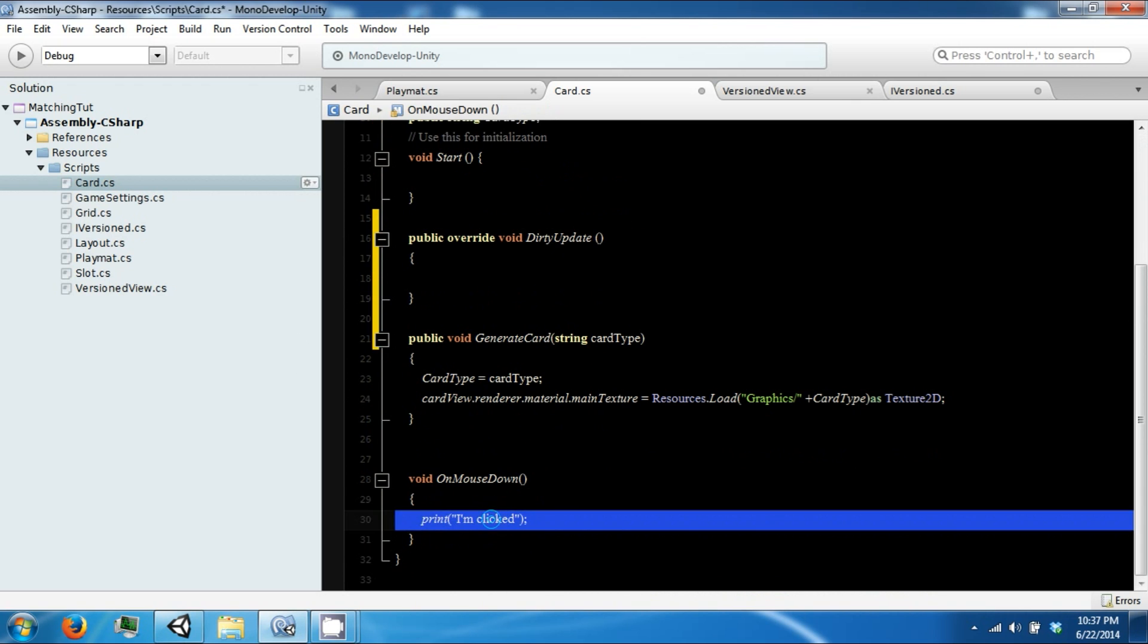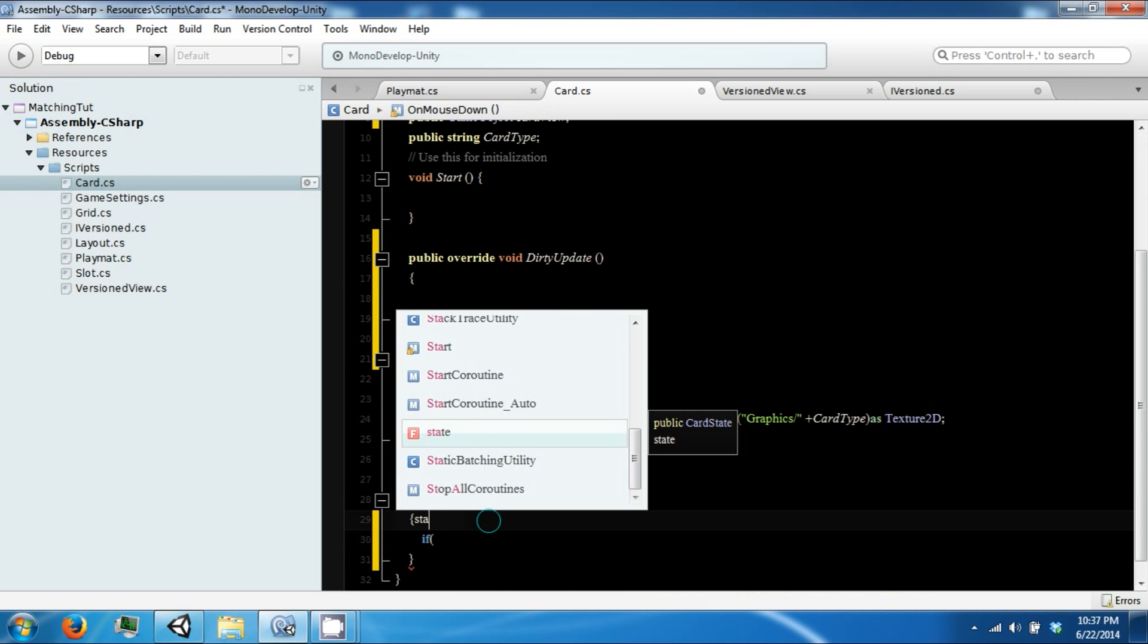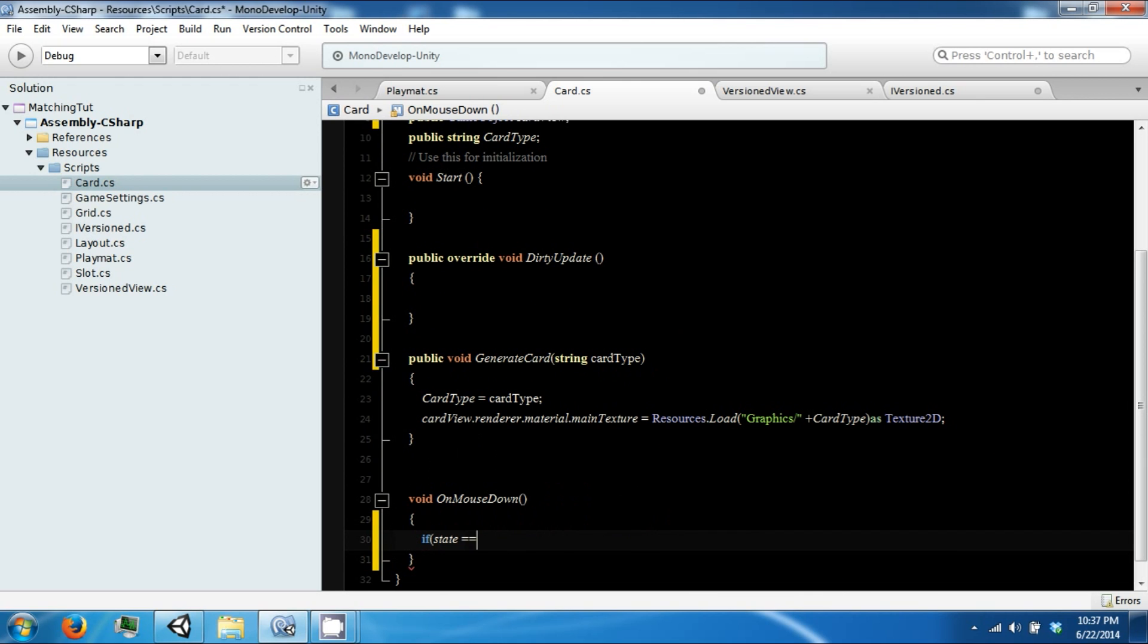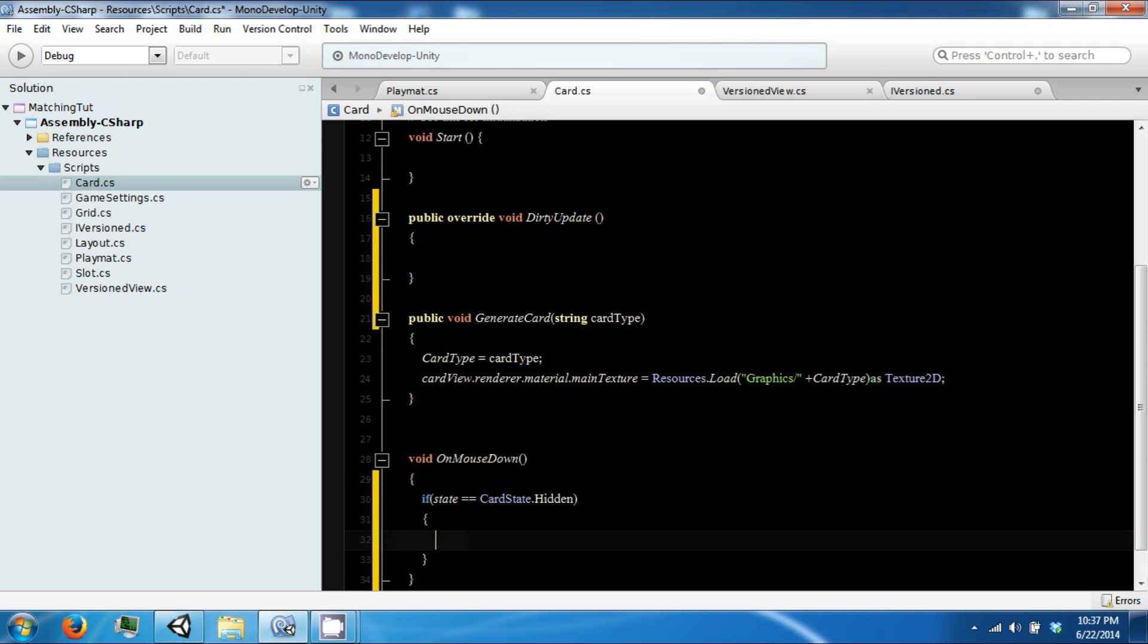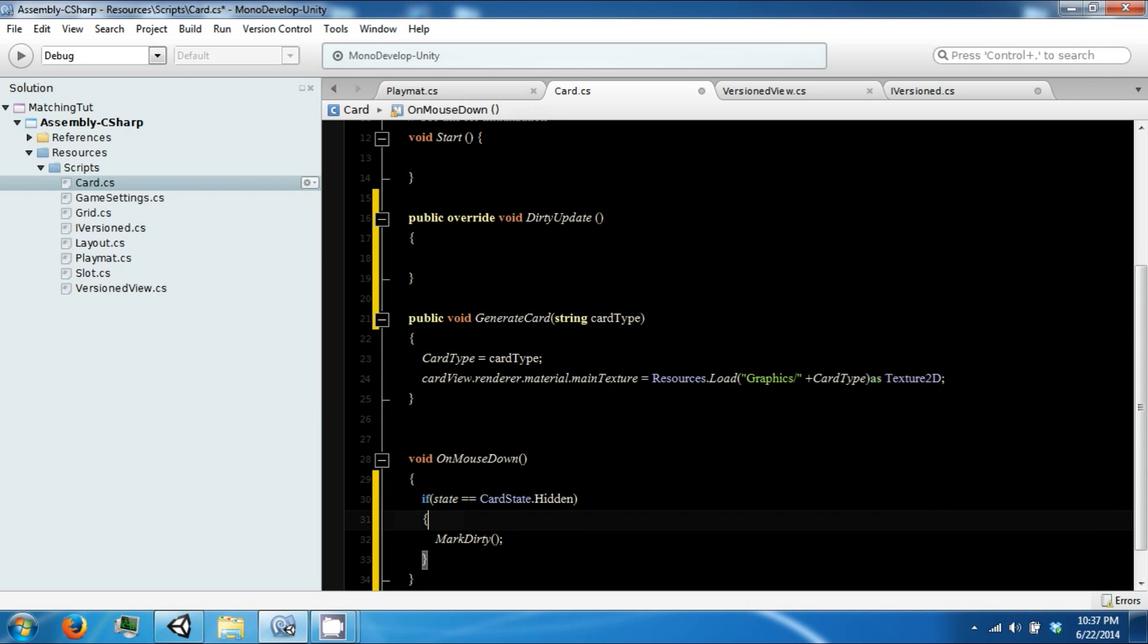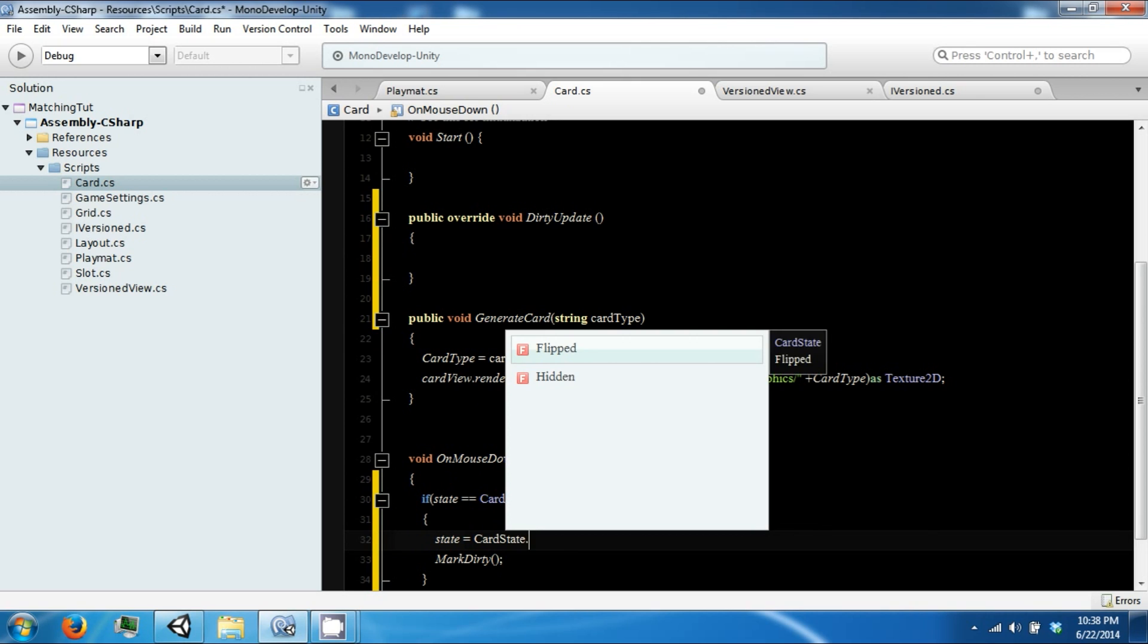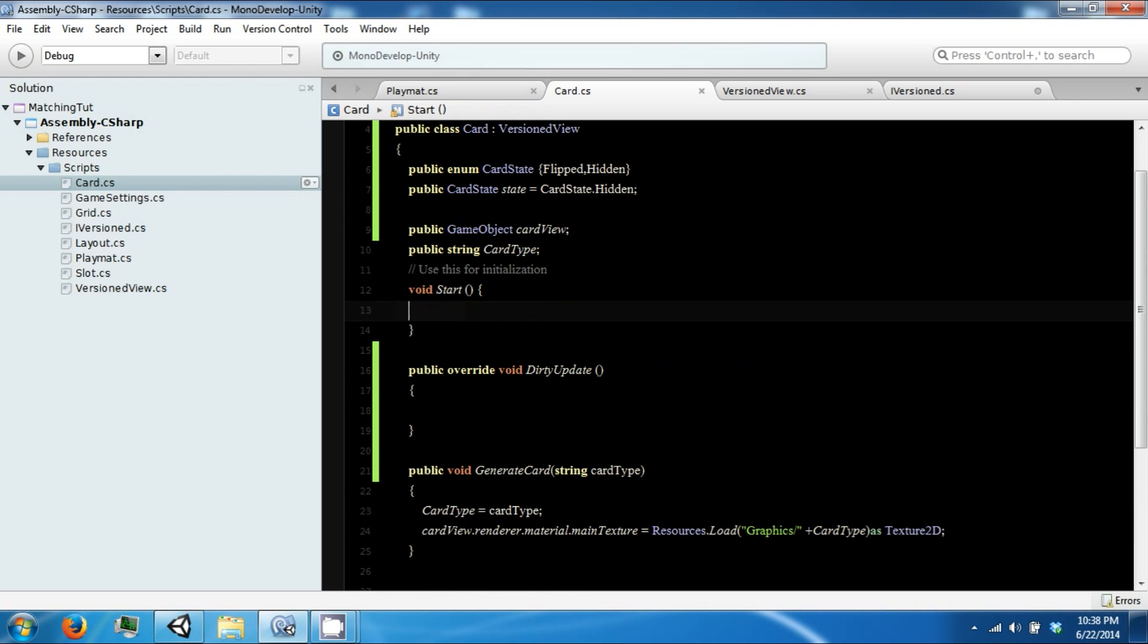So on mouse down, instead of printing out on clicked, we're going to go ahead and check to see what our state is. And if our state is equal to hidden, then we want to flip it. And flipping it is just going to be calling mark dirty, which will then trigger this dirty update. And we want to do one more thing actually. We want to set our state equal to flipped.